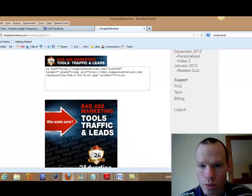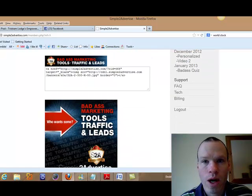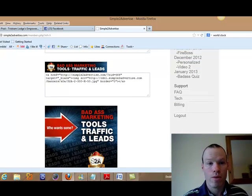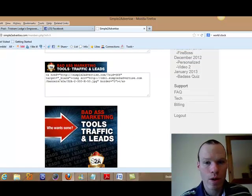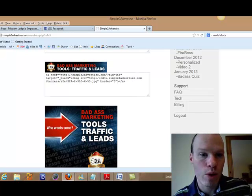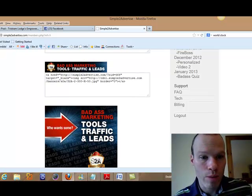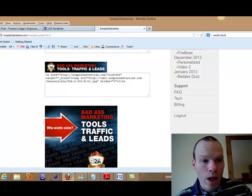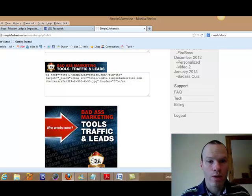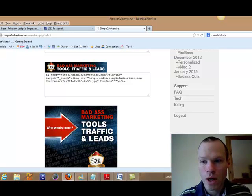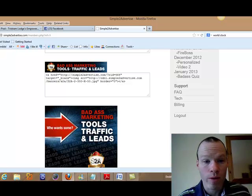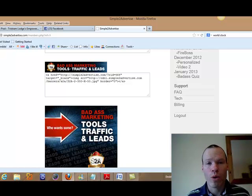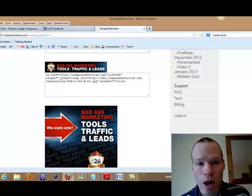Okay. So my name's Tristan Lodge. I hope that helps you. I hope you start using this to build your Empower Network business. It truly has helped me. Thanks for watching. If you're not part of Empower Network, get on board with us.